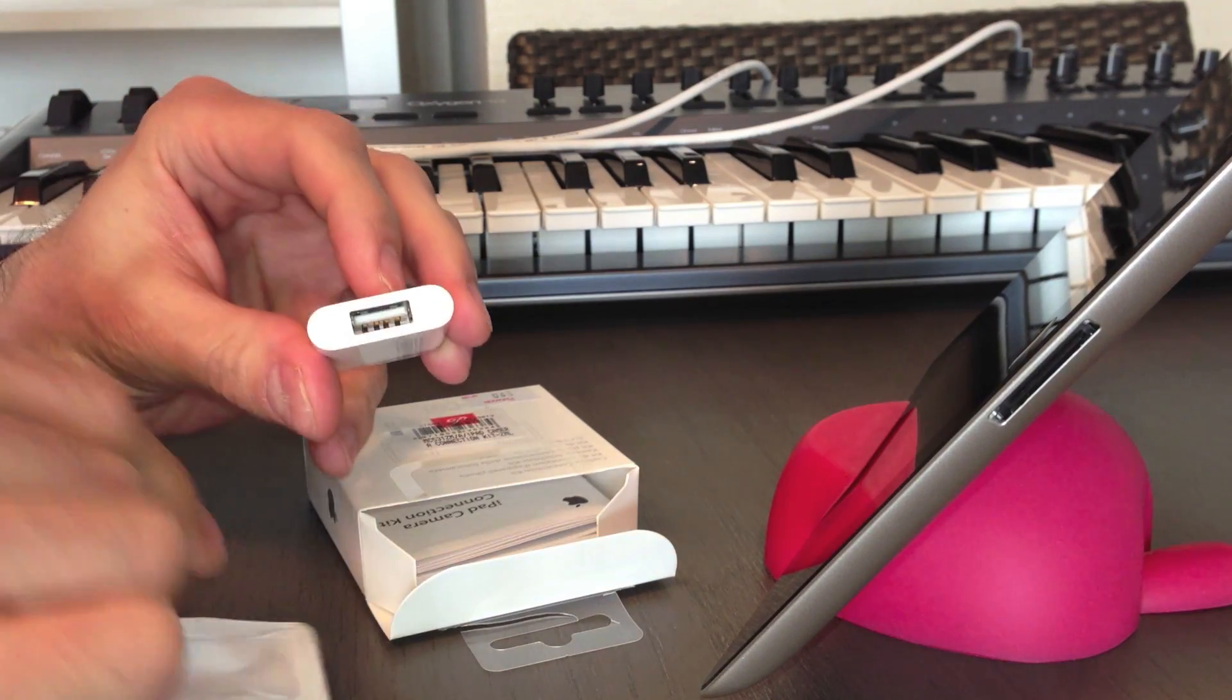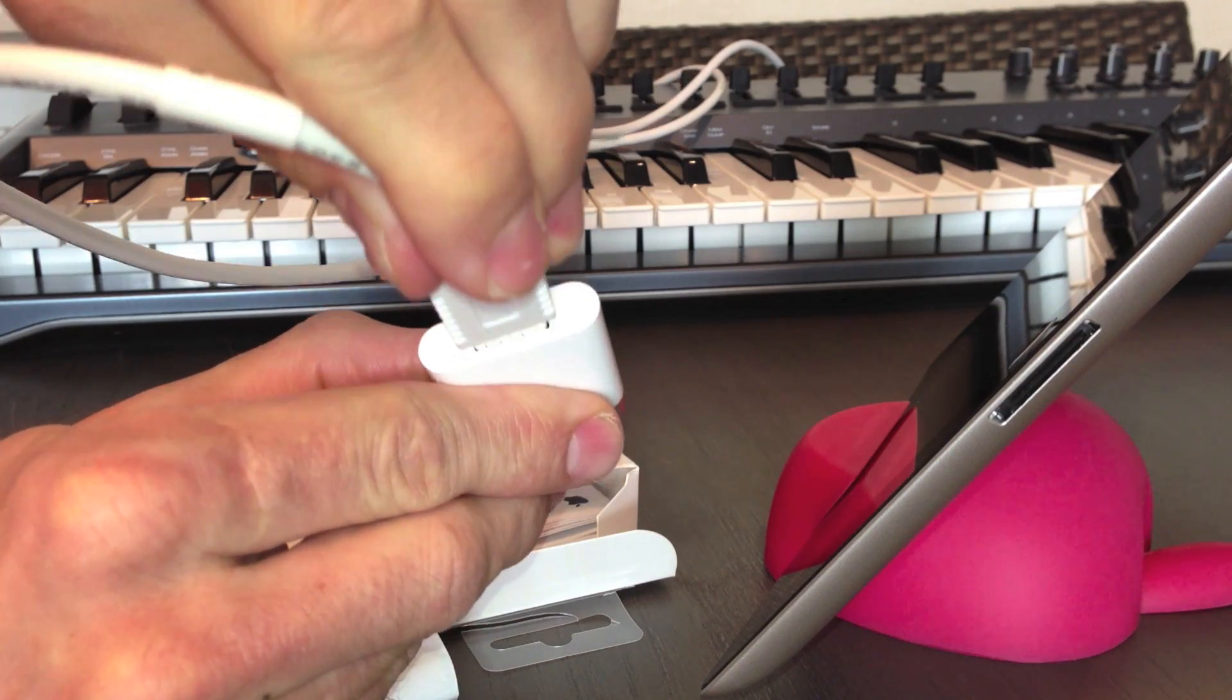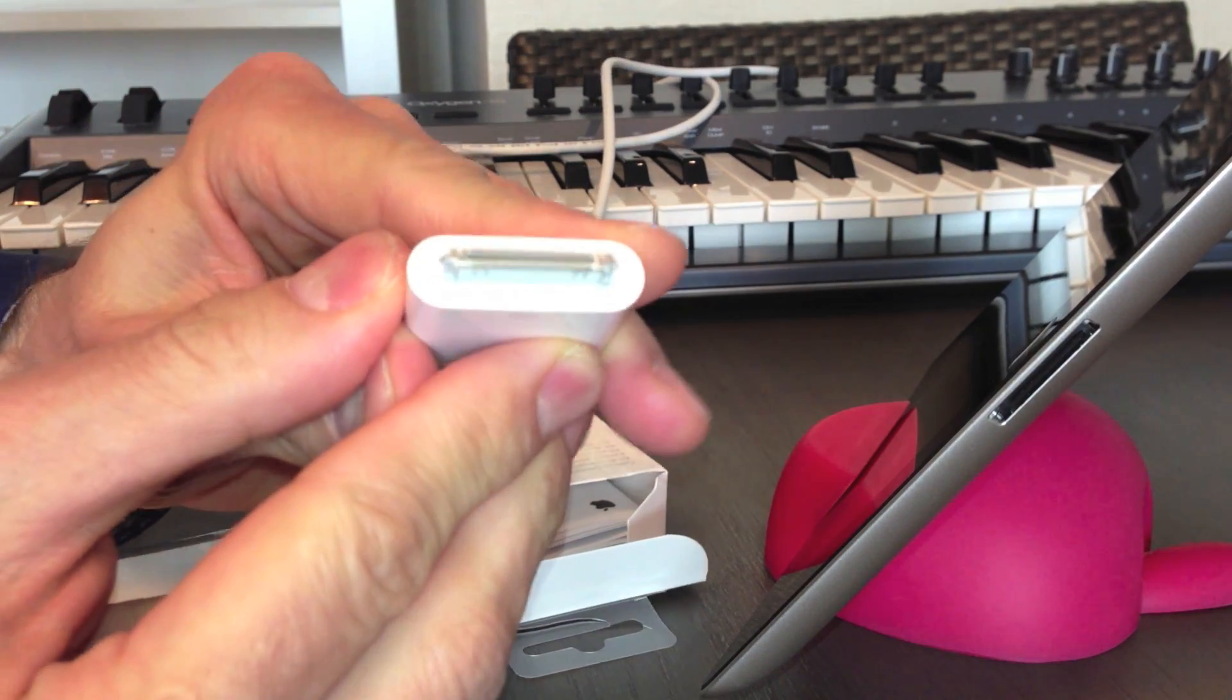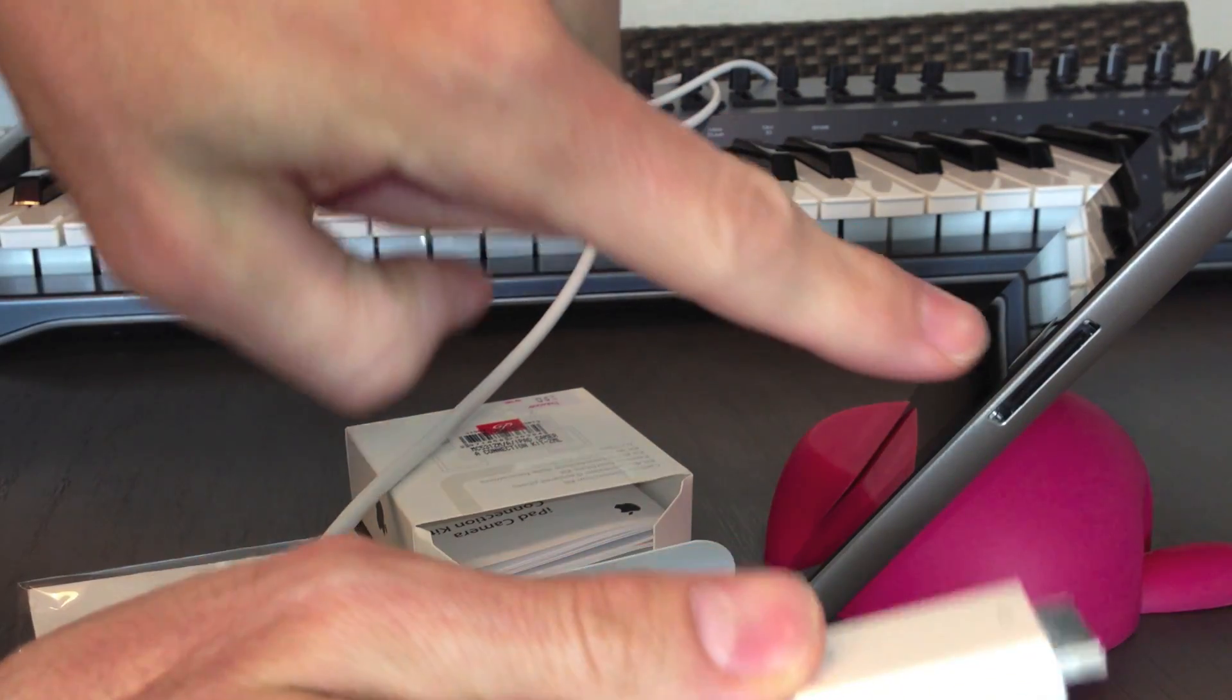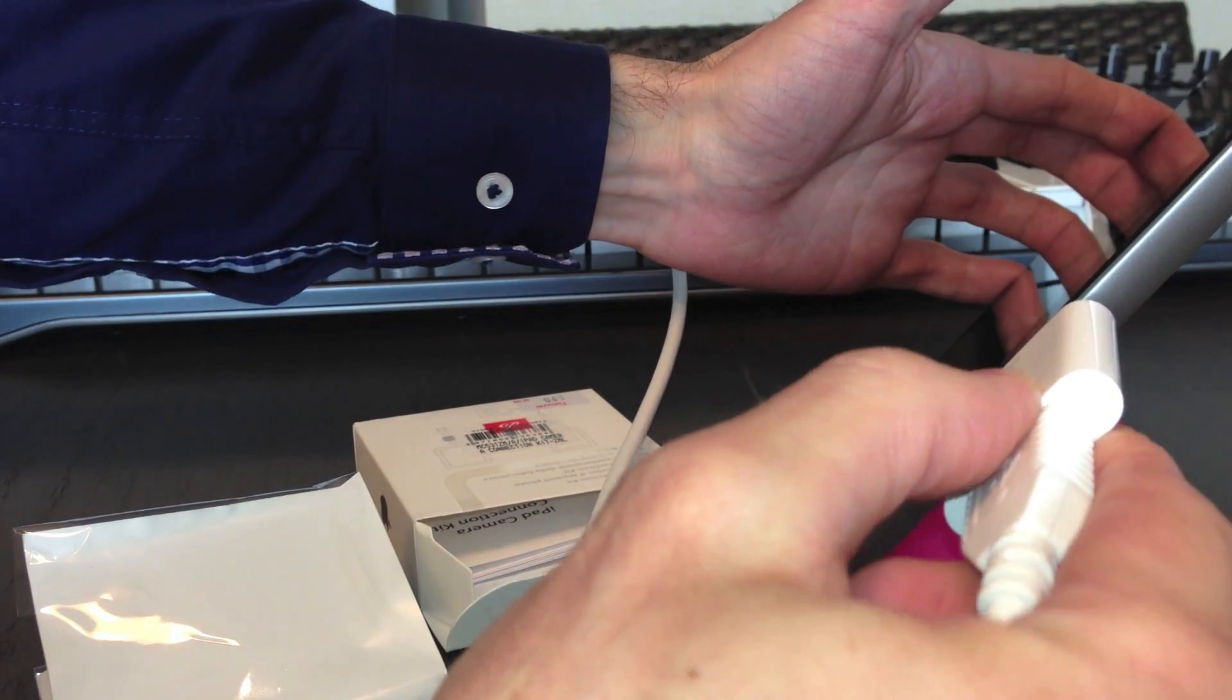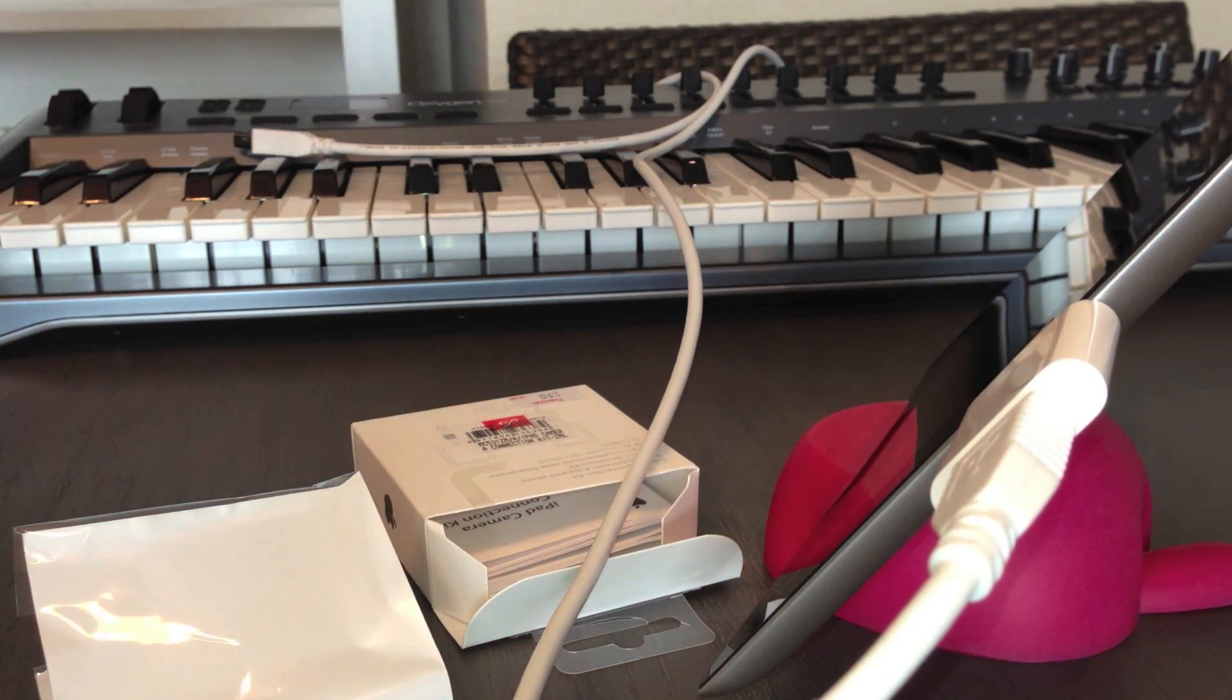On this side, you have the USB cable. So I plug my cable here. On the other side, this is the 30-pin connector. So you will need to have a 30-pin connection on your iPad. If you have the lightning connection, you will need another product. But the way it will connect with your keyboard will be the same.